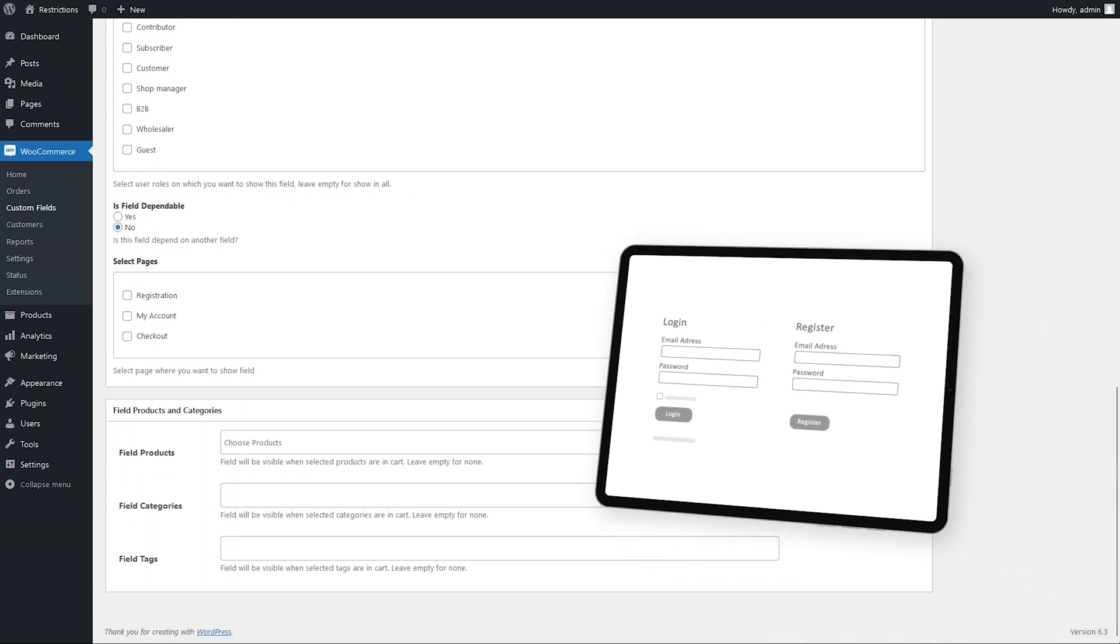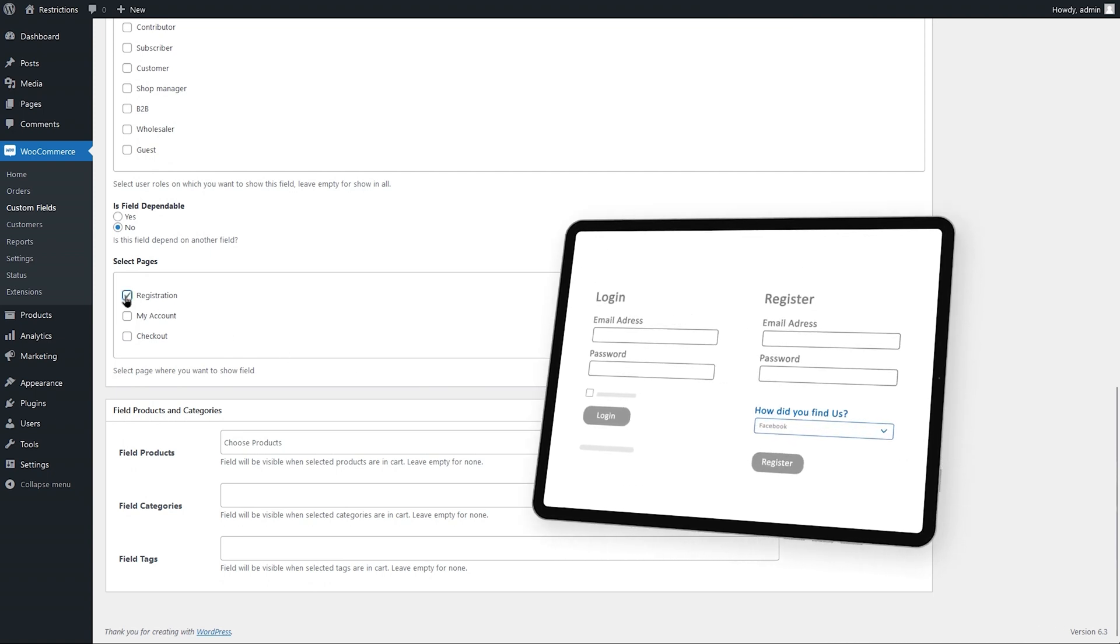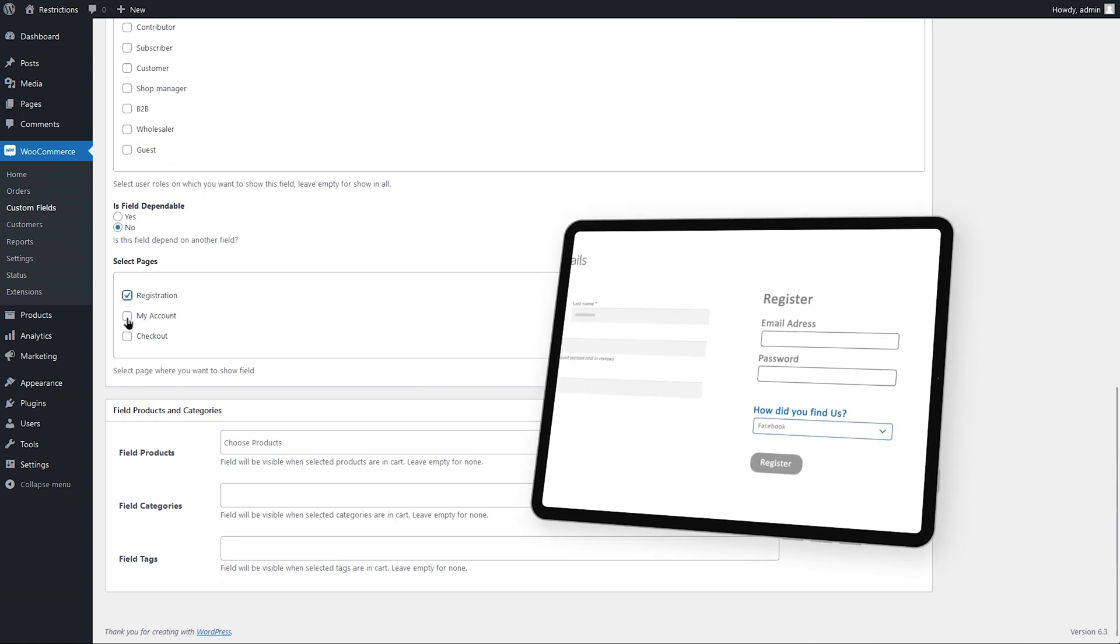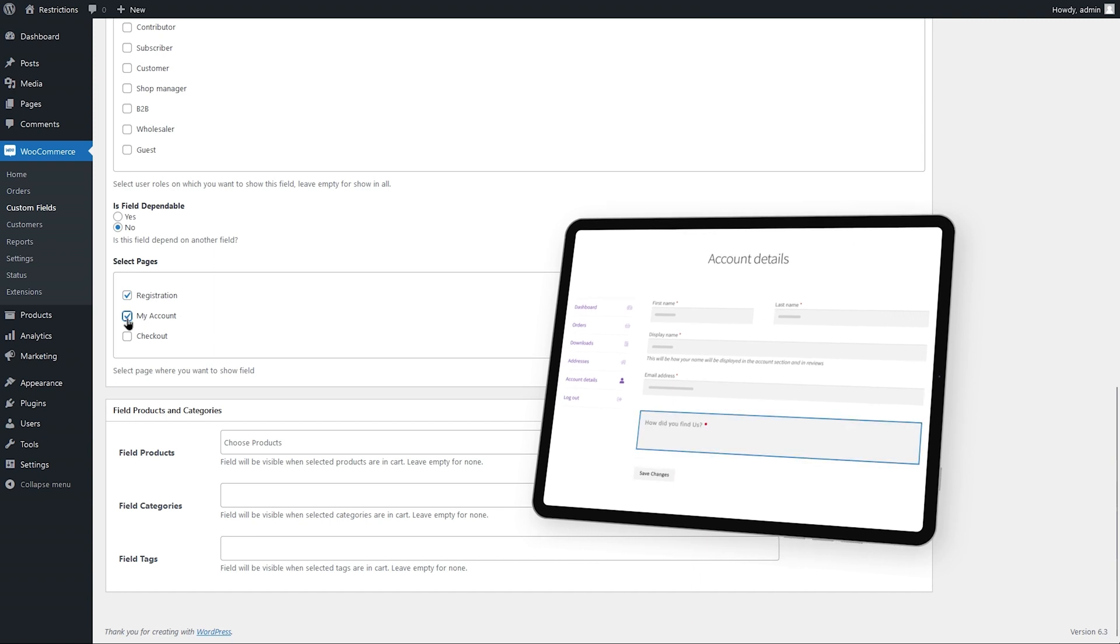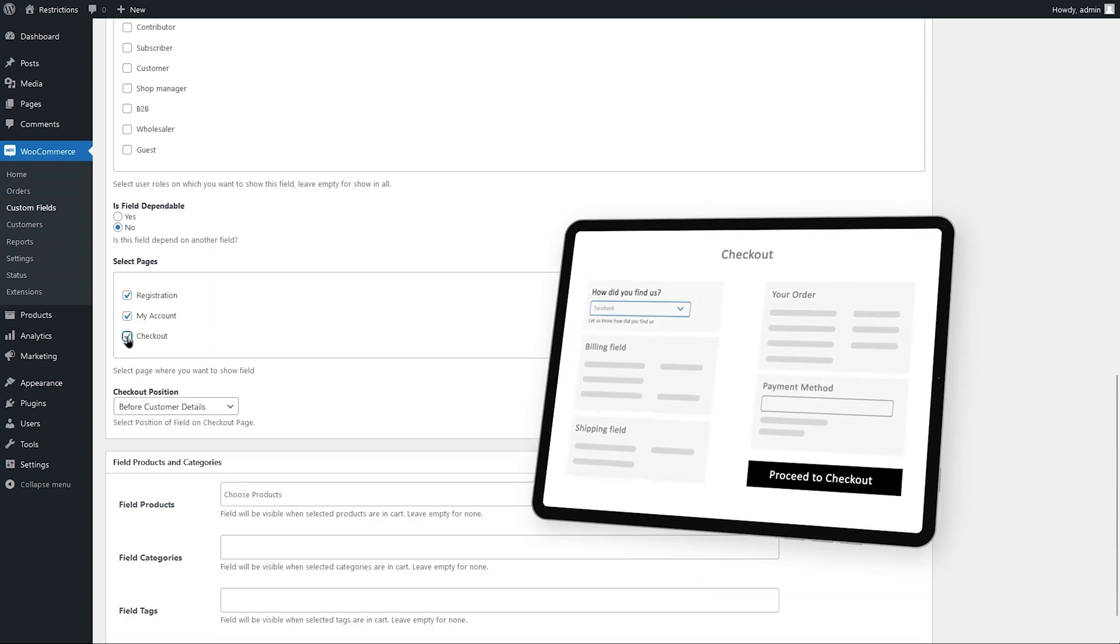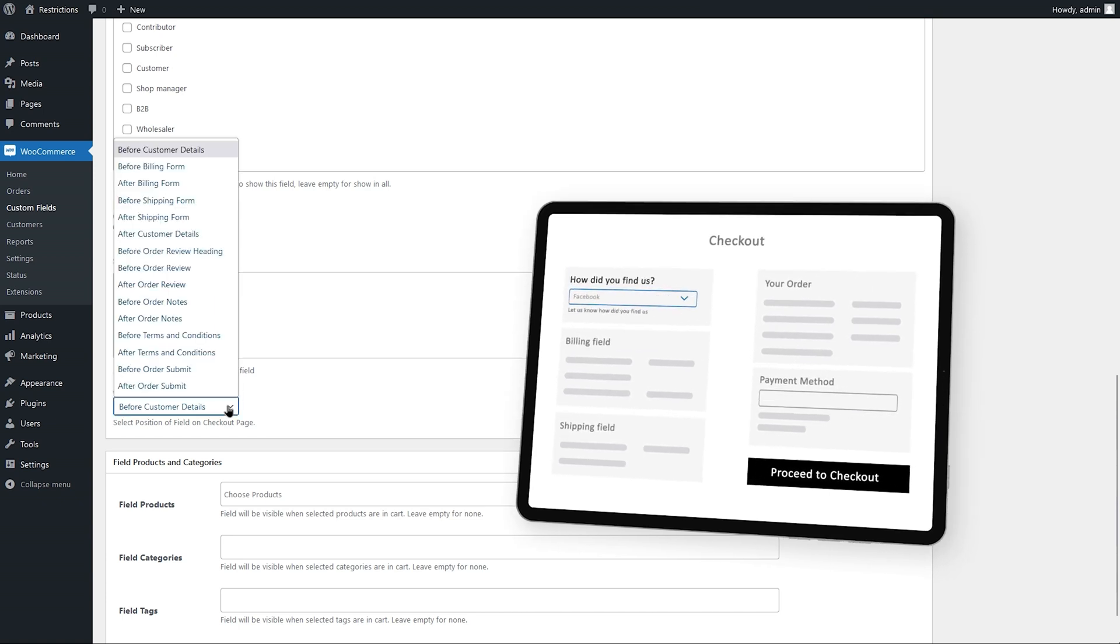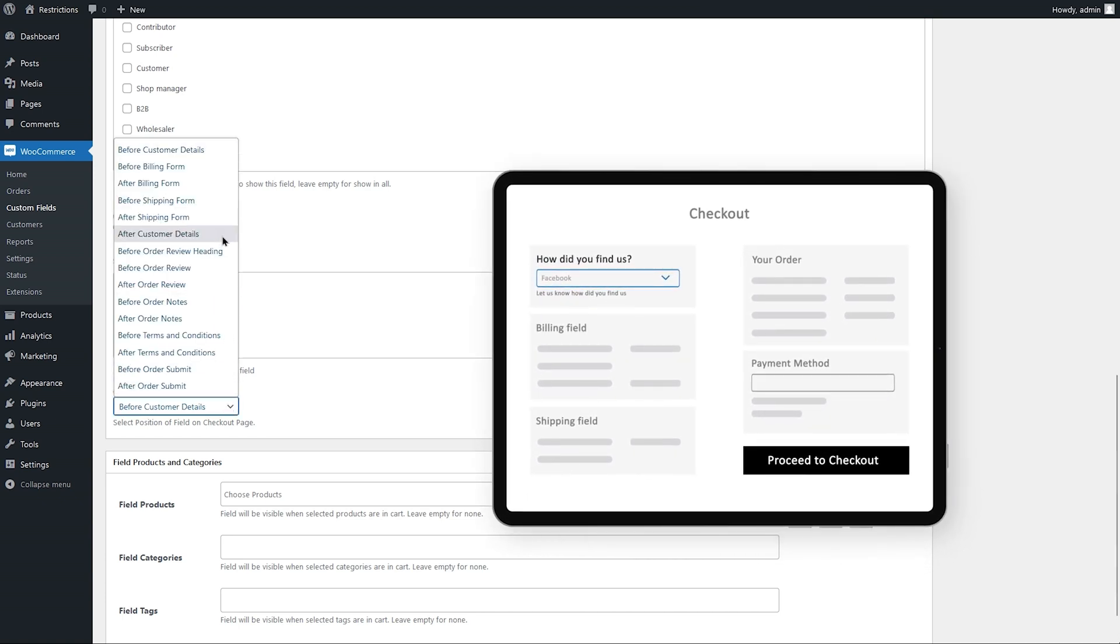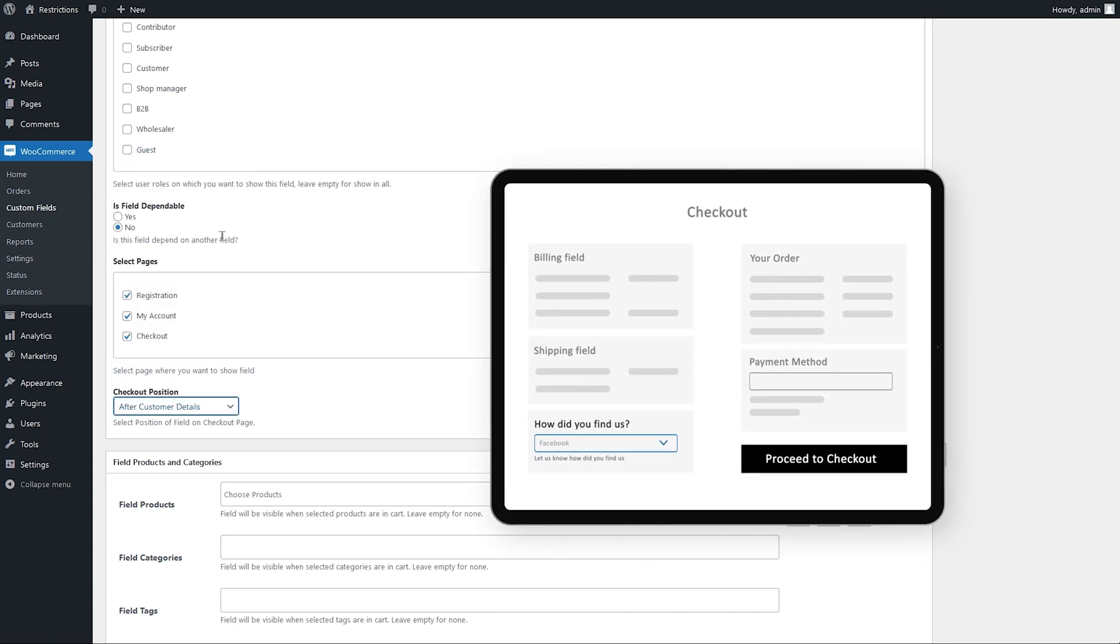Select if you want to show this field in registration form, my account page, checkout page. Choose from over 15 positions to display fields anywhere on your checkout page.